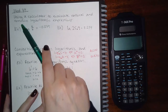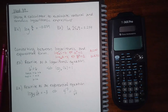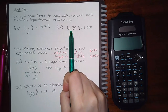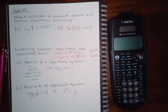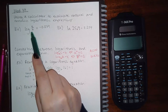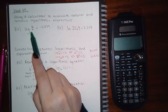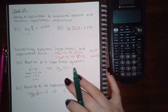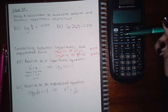For the first topic in module 39, it says using a calculator to evaluate natural and common logarithmic expressions. Natural logarithms are when the base is e and they look like 'ln'. Common logarithms are base 10 — they don't show a base at all, it just says 'log' with no base shown. If the base is invisible, it's base 10, because we count in base 10.